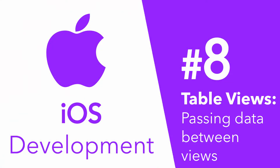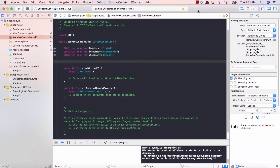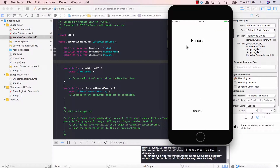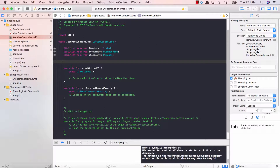Hey guys, Alvi here, and welcome back to our iOS development series, Tinkering with Table Views. In this video, we're going to learn how to pass data from one view to another. Right now we're able to go from our table view when the user selects on it and we're taken to the next view. However, what we need to do now is we need to populate this view with the data from the table view cell that they pressed. So let's go ahead and do that.